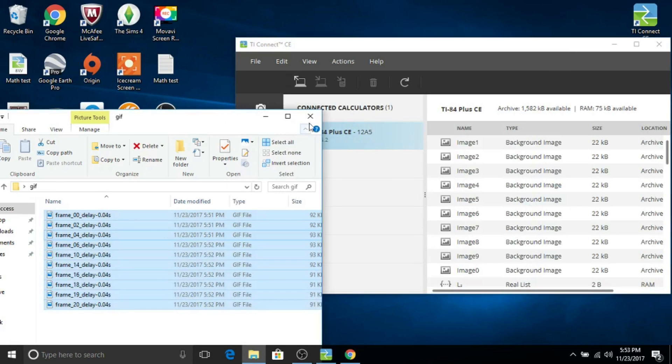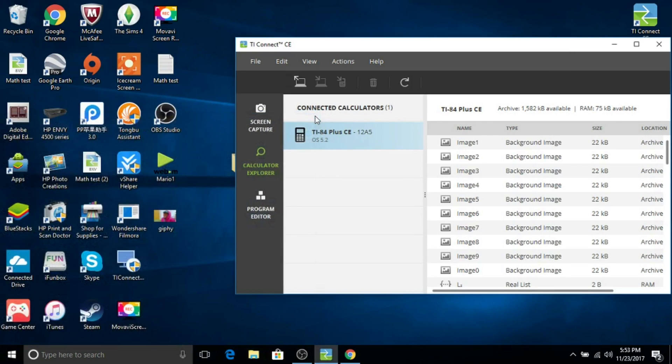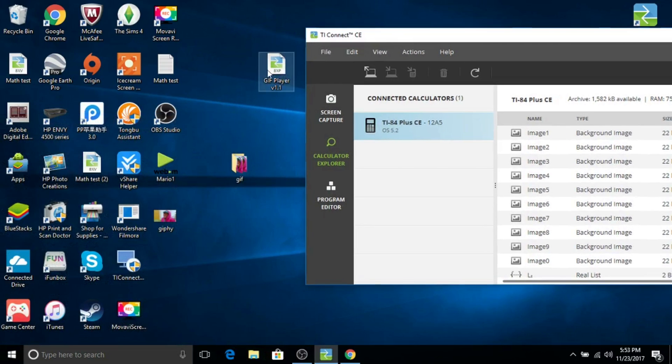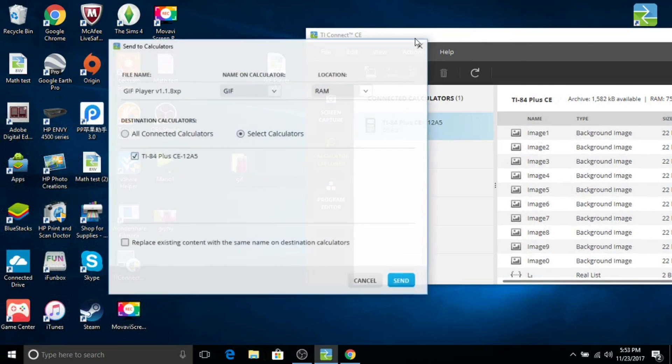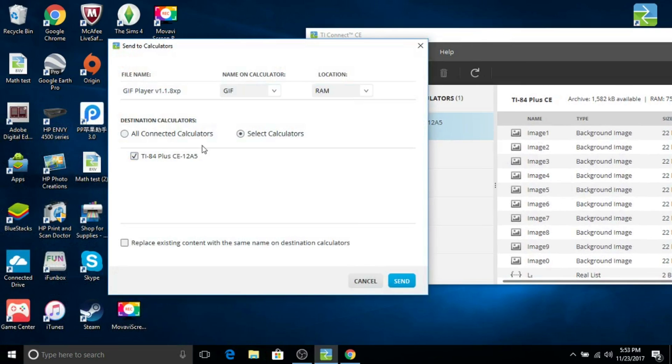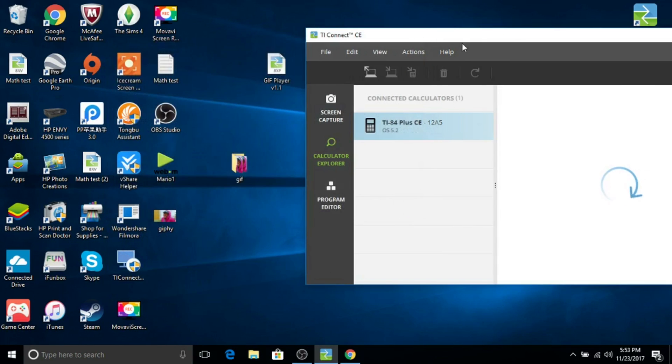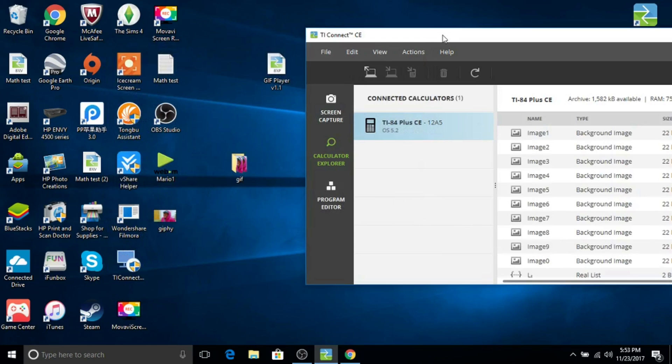You're also going to need to drag and drop the program, the GIF program that was downloaded, the GIF player. All connected calculators and send. Again, you won't have to replace.